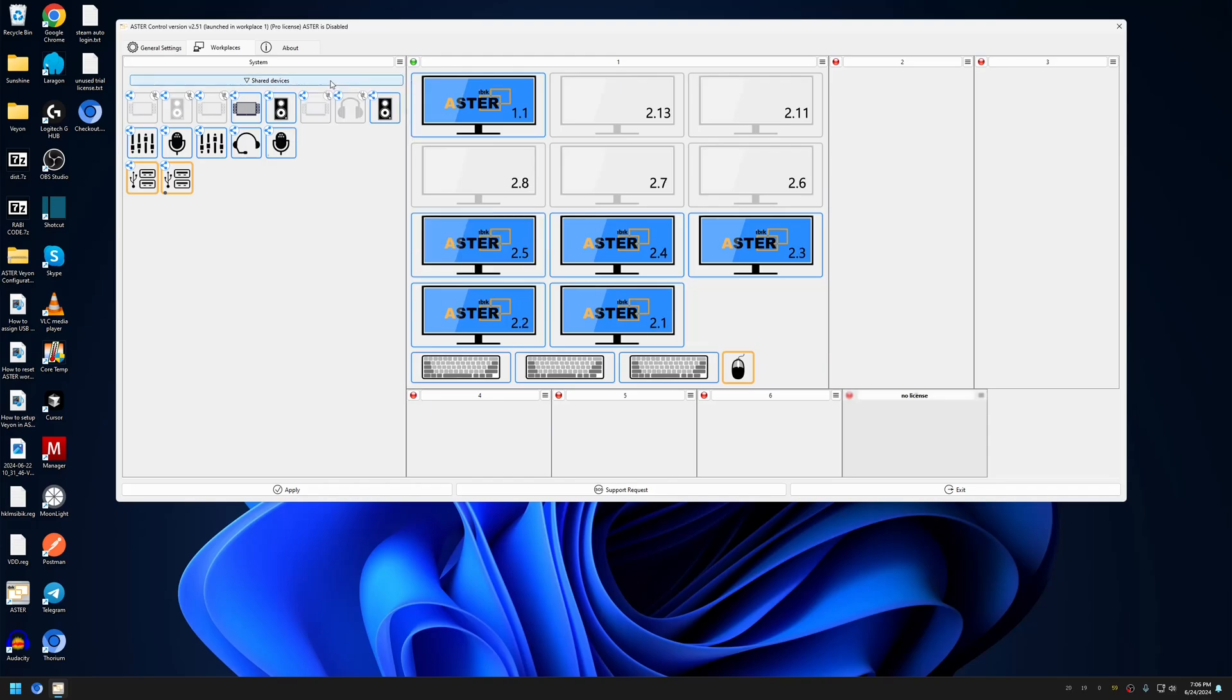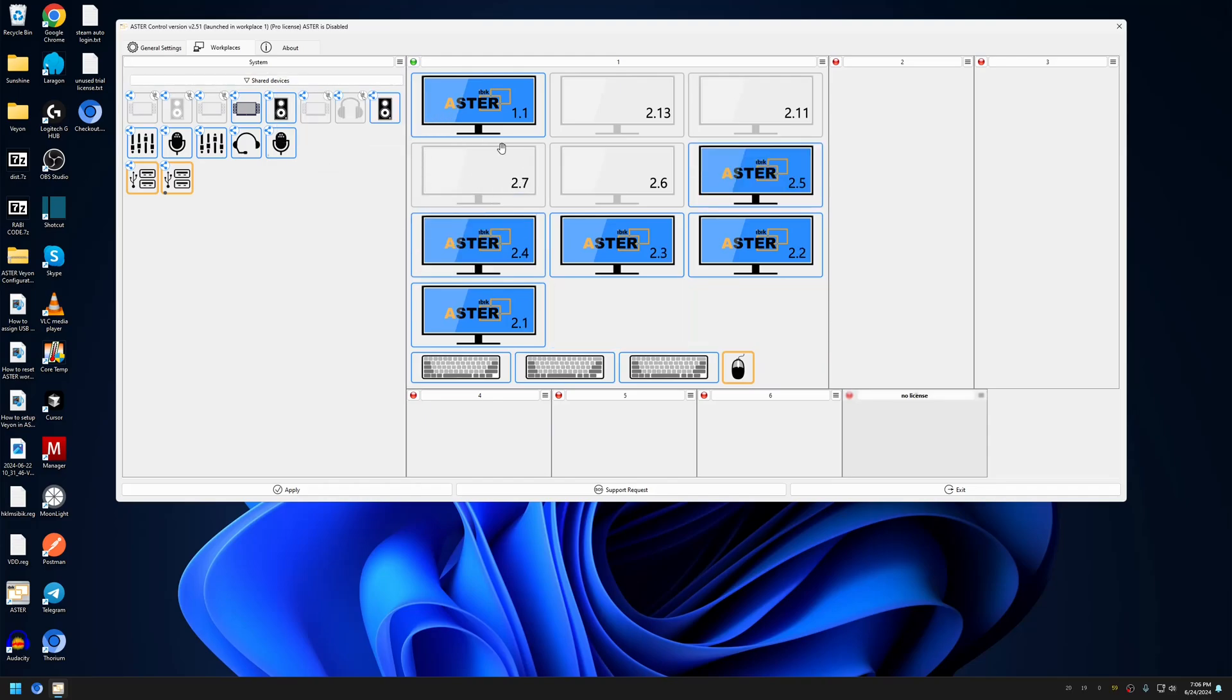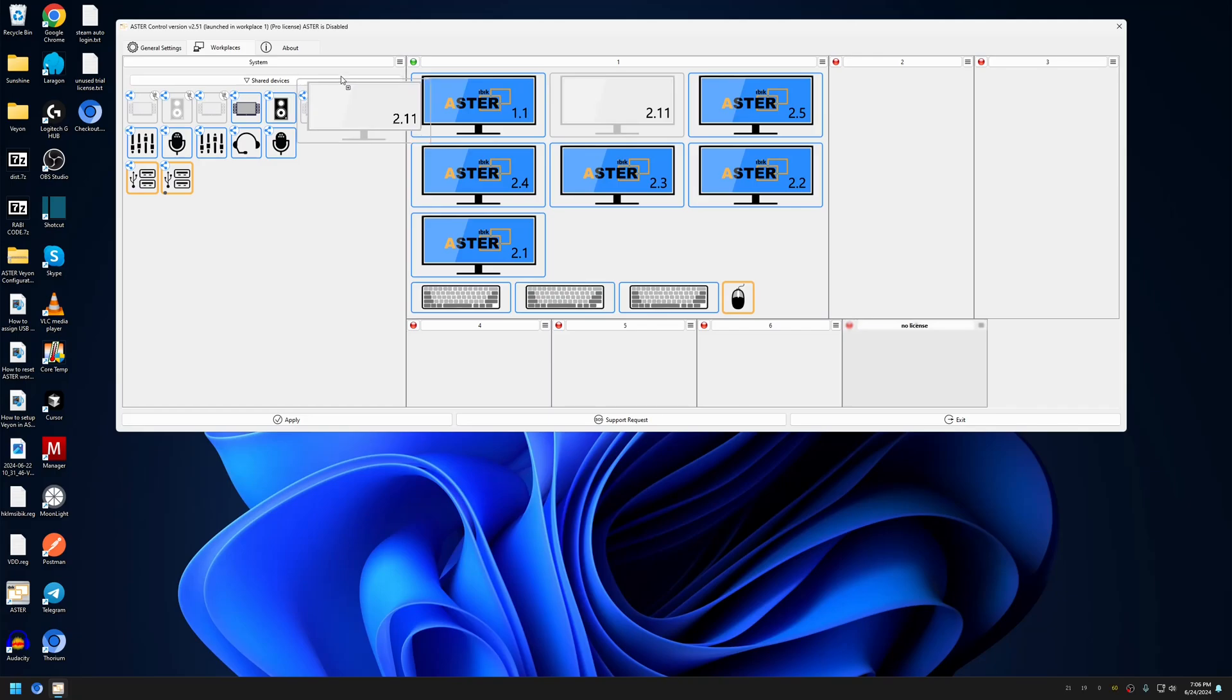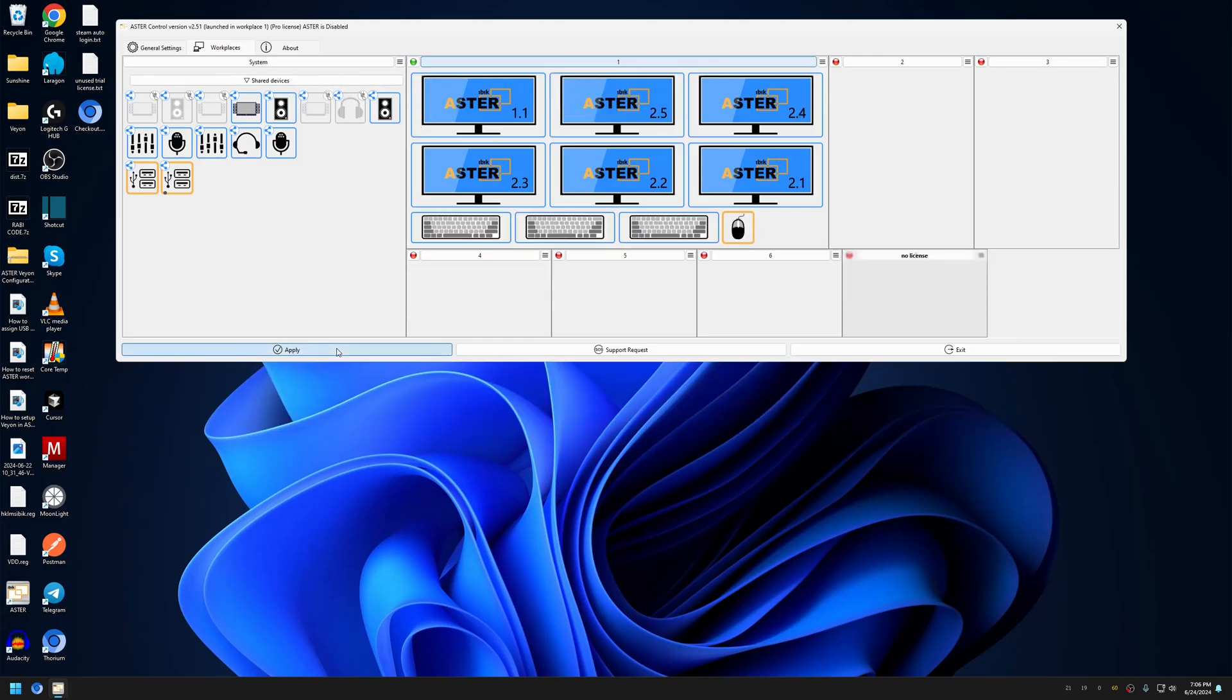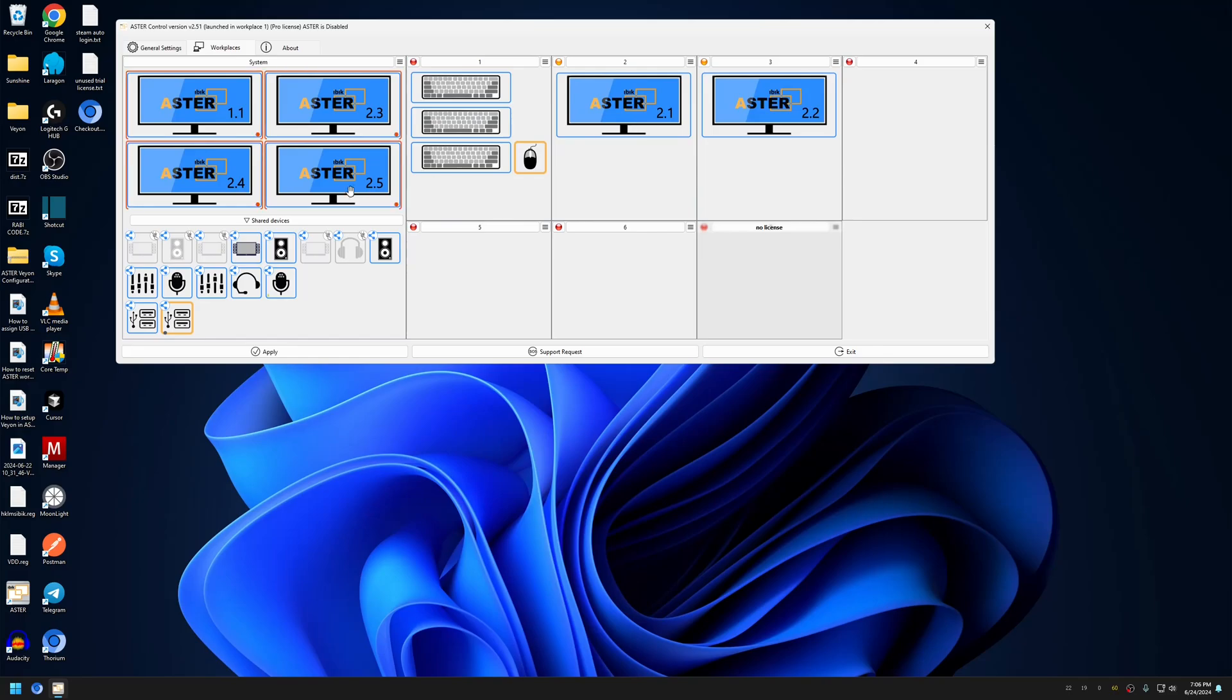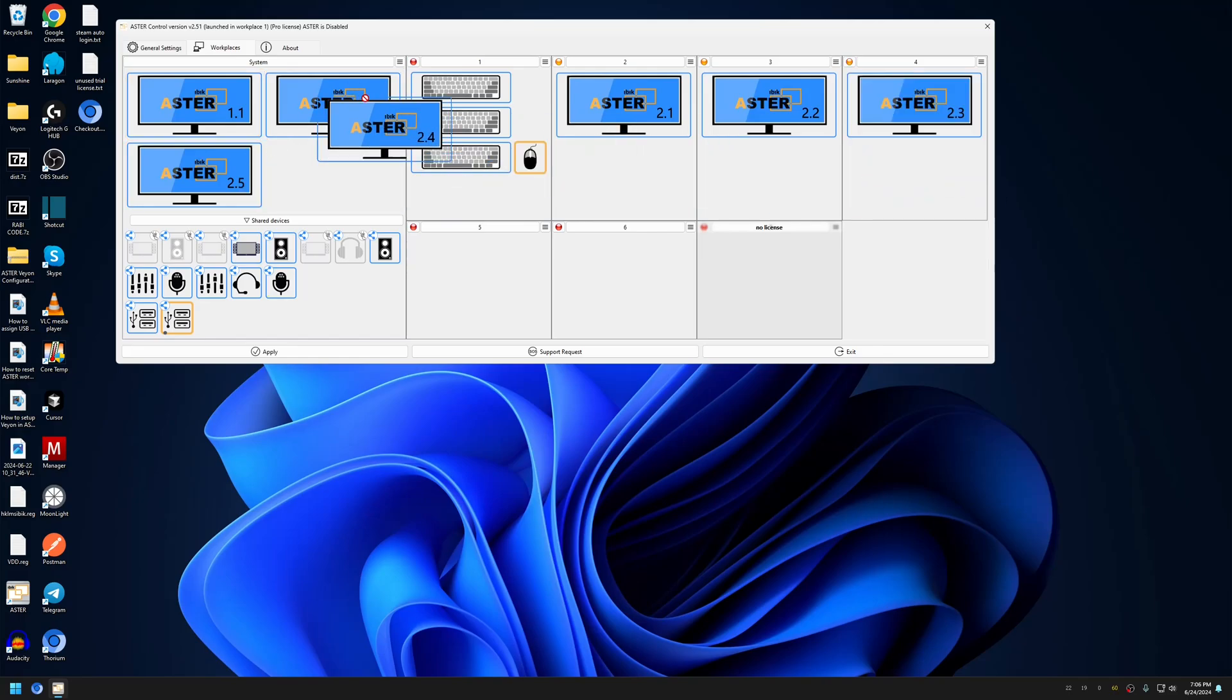Now after moving all the monitors, we will be able to assign the workplaces with the requirement. Let me assign them in order.